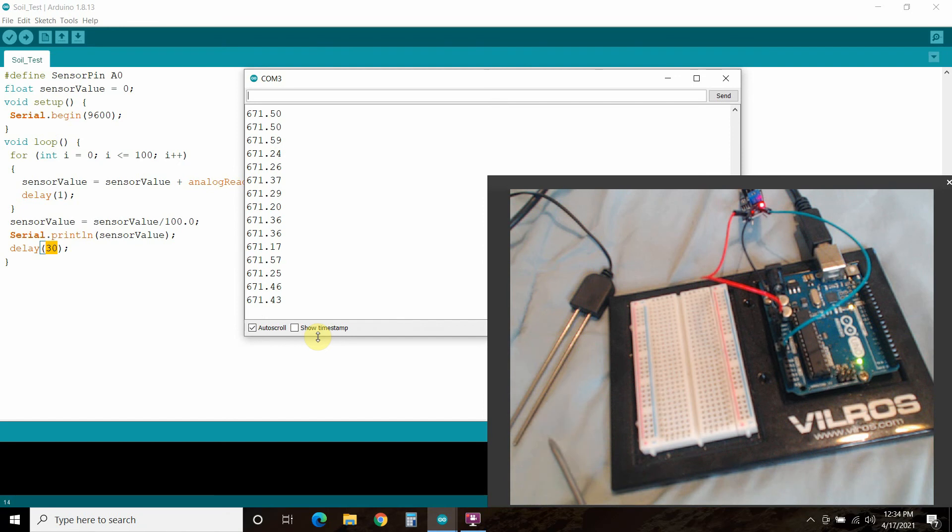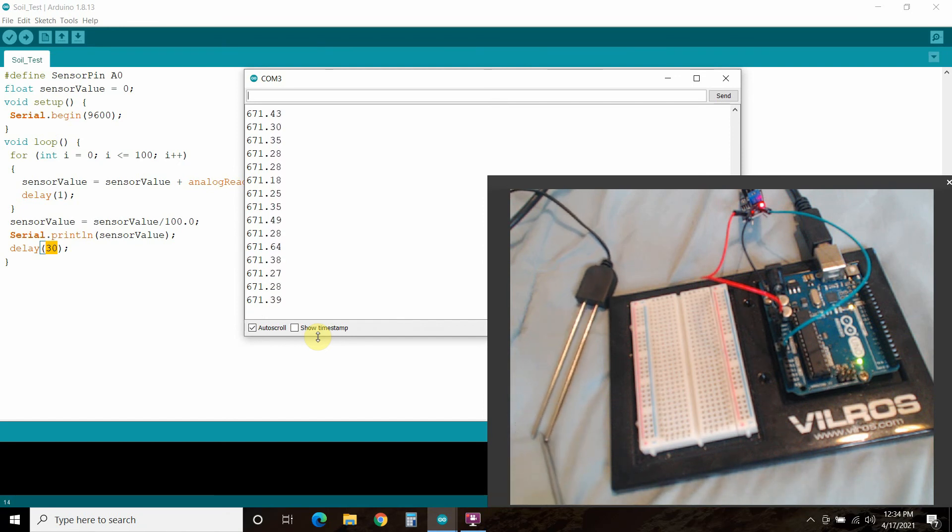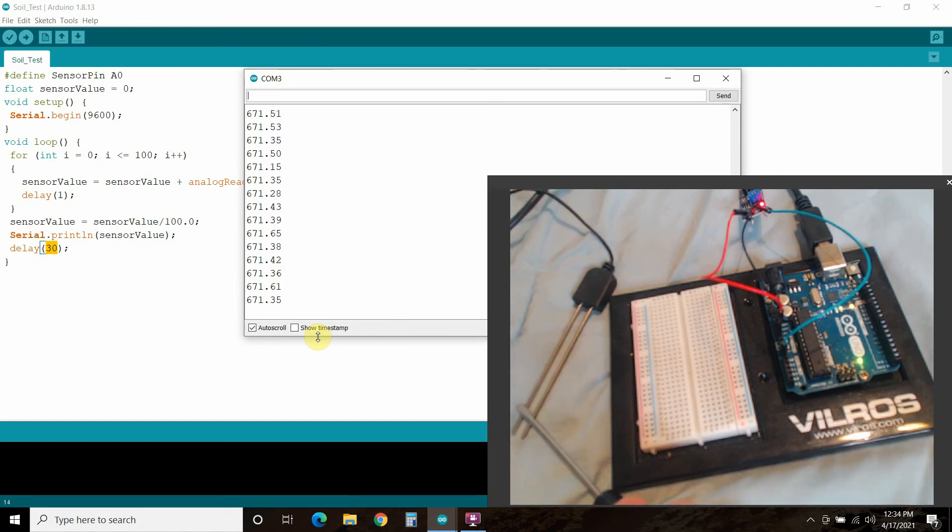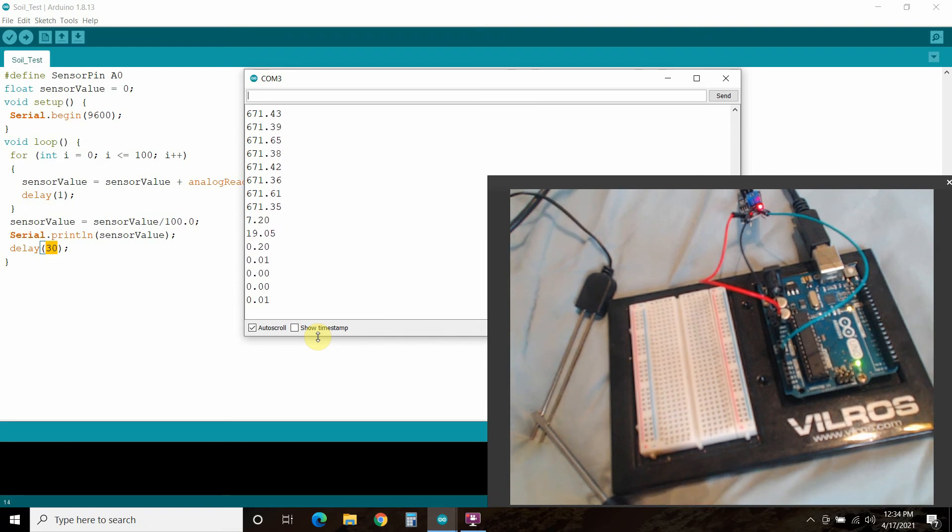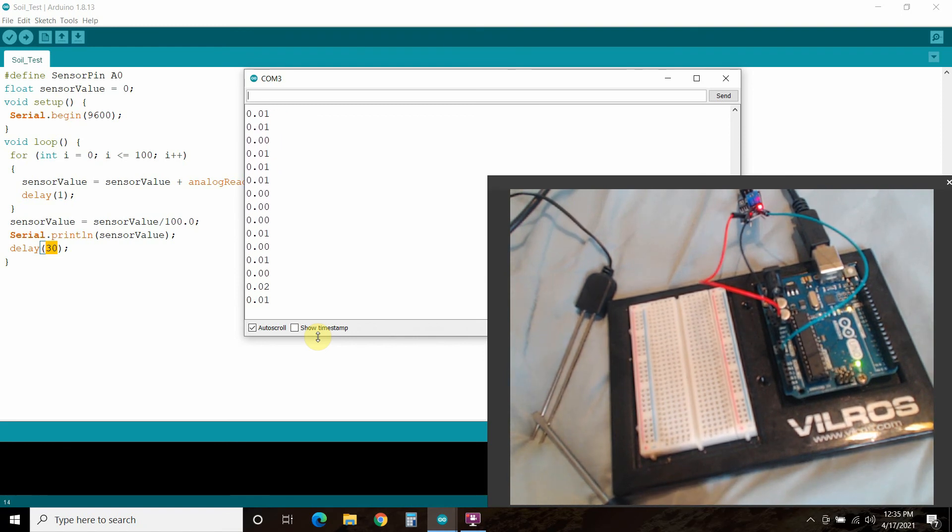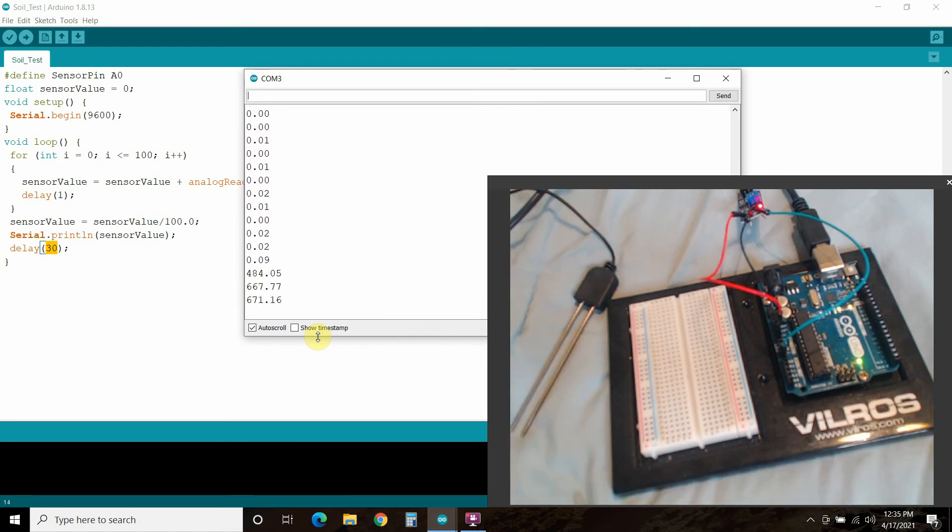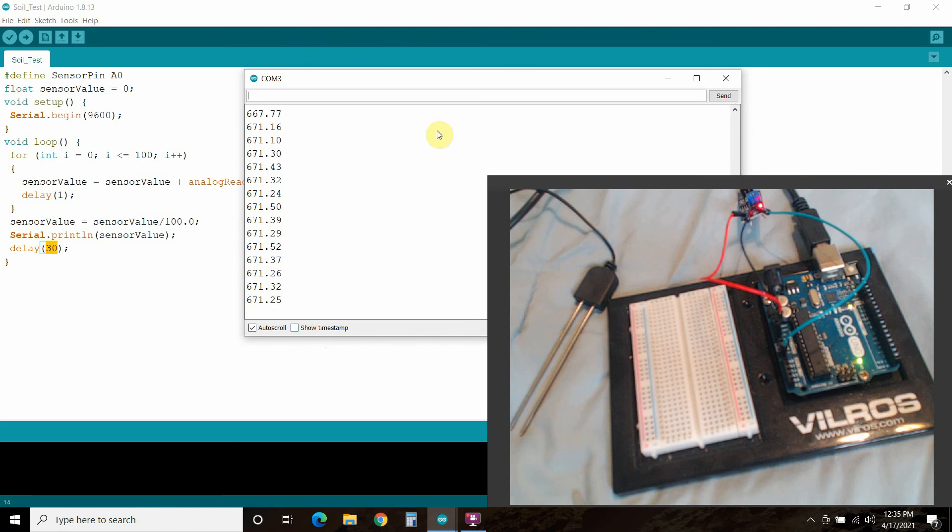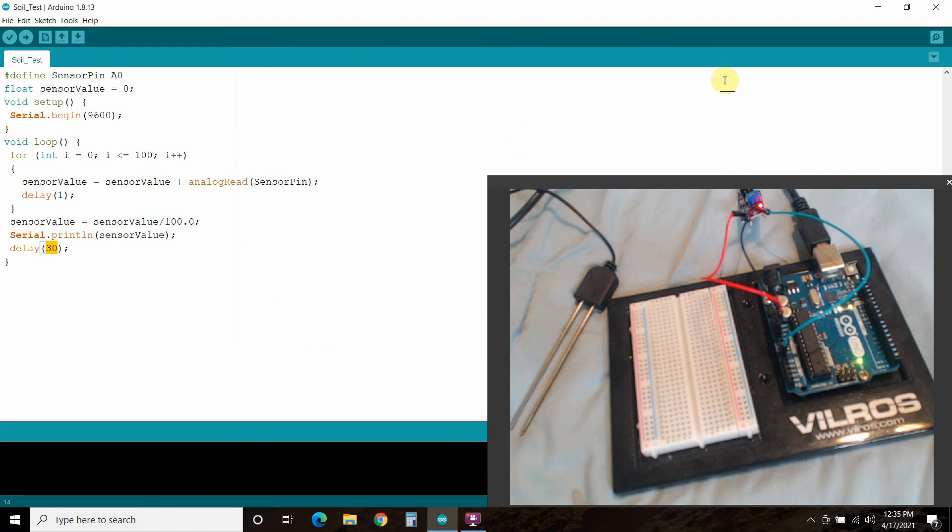So once again, this should be max resistance. So we can calibrate that. And then let me short out these leads together. Then we have 0%. So pretty simple. Not much to it. I will put this code in the description so you can check it out if you need it to.